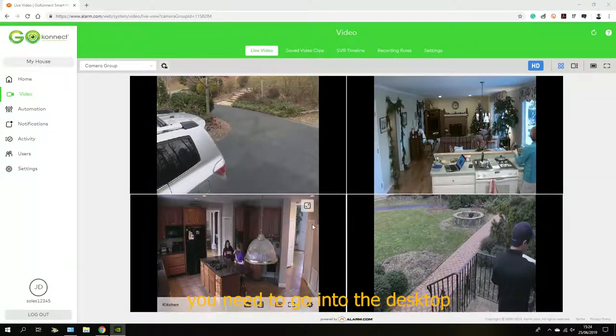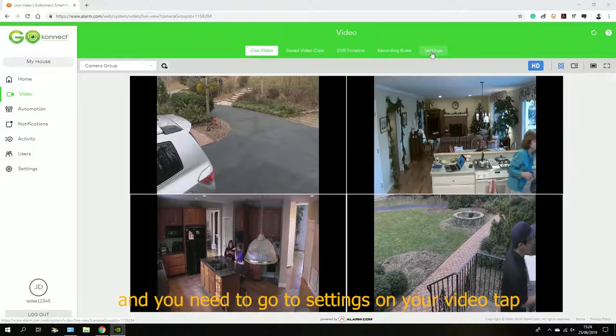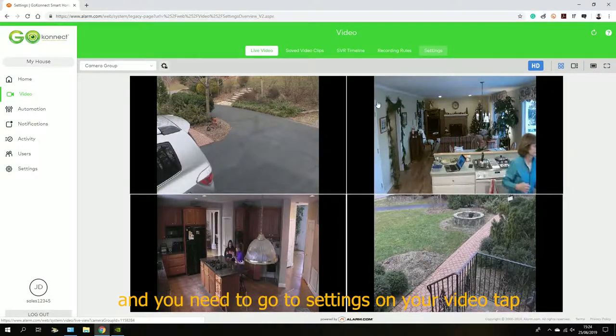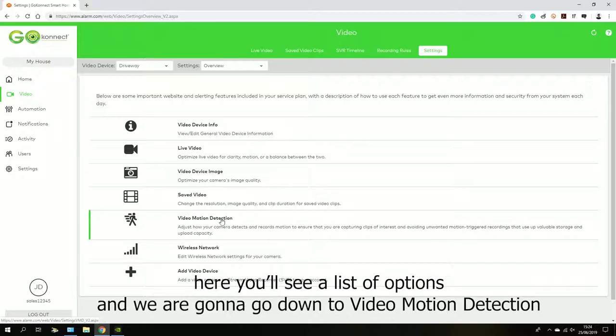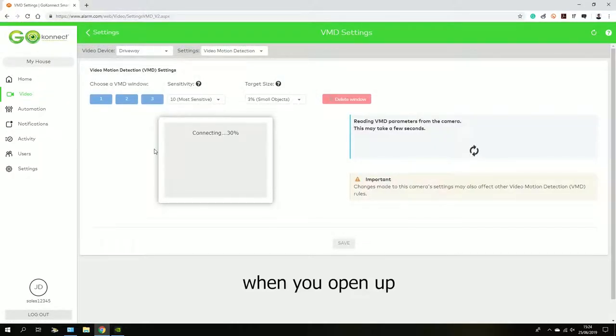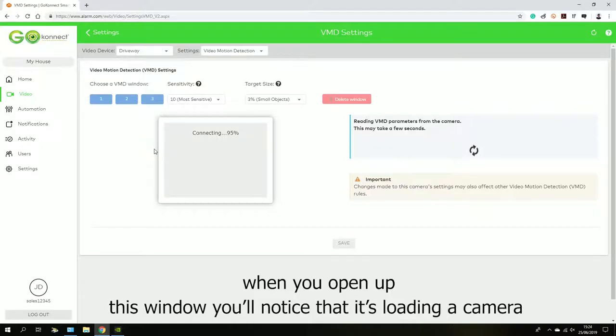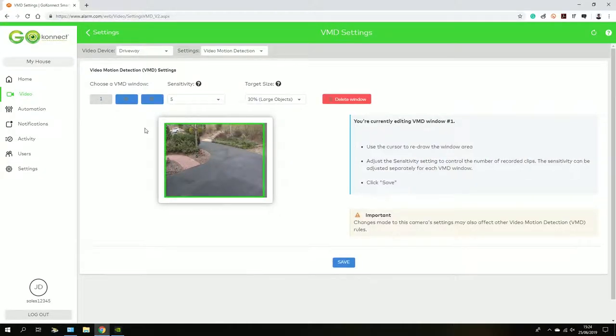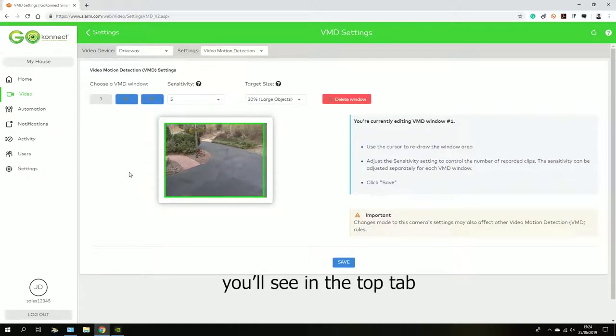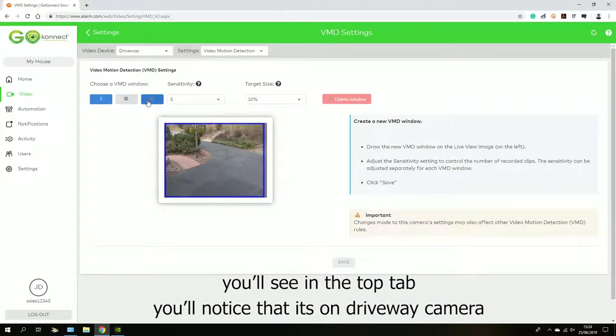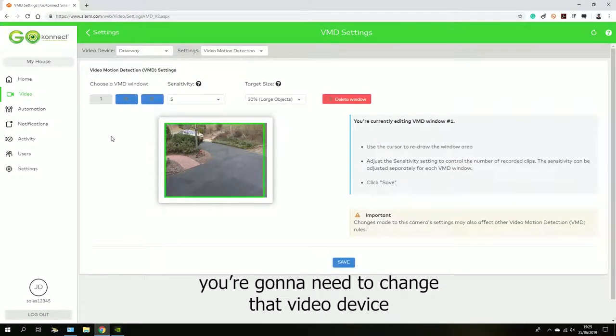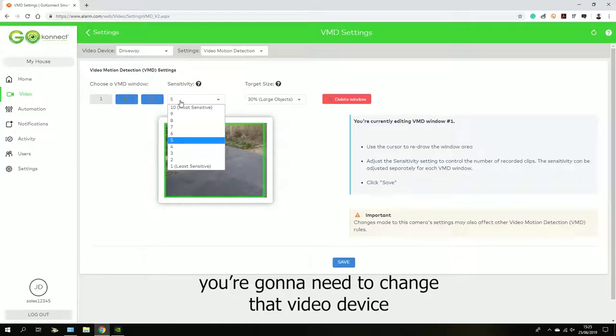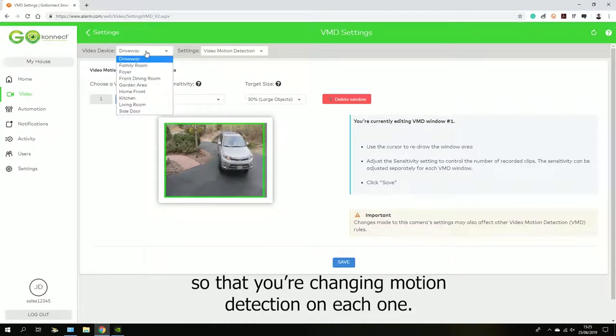Here you'll see a list of options, and we're going to go down to video motion detection. When you open up this window, you'll notice that it's loading a camera. You'll see in the top tab that it's on driveway camera. Depending on which camera you want to change, you're going to need to change that video device so that you're changing motion detection on each one.